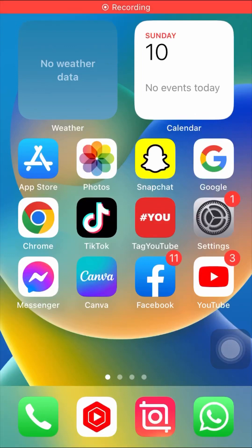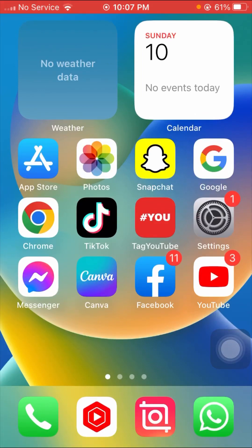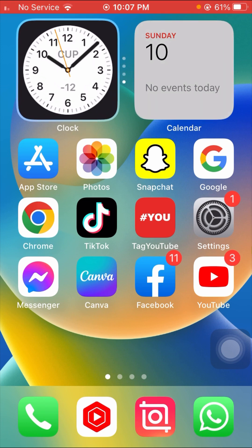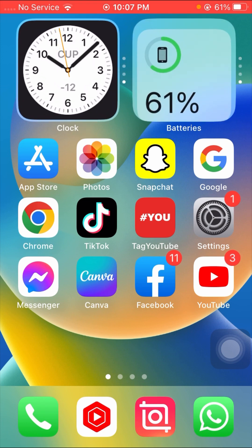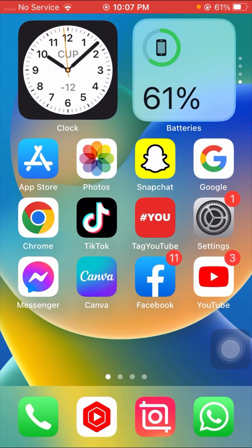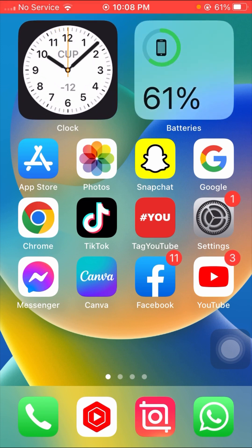Hey guys, welcome back to my YouTube channel and welcome back to my new video. This video is very informative and very interesting for you, so in this video I am going to show you how to change apps names and apps logo on your iPhone.